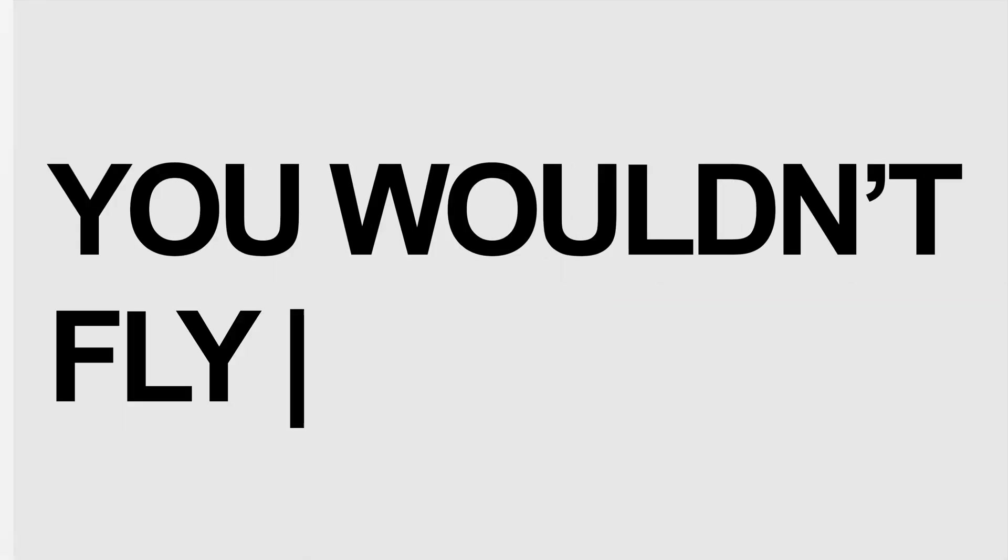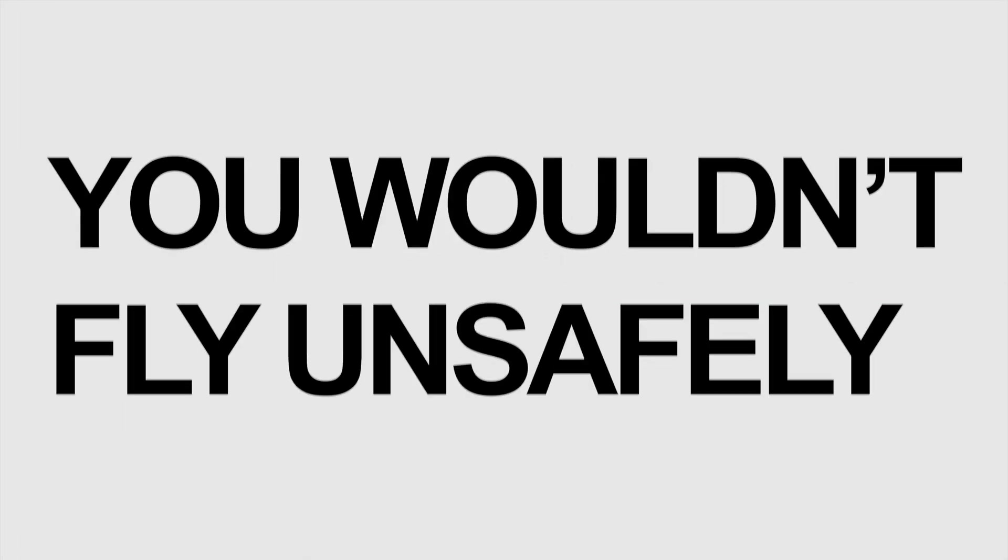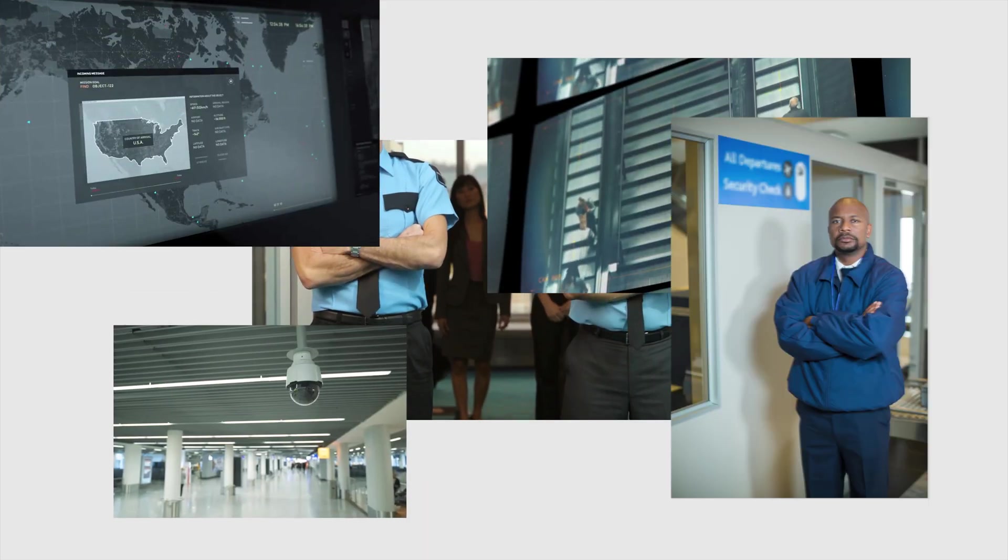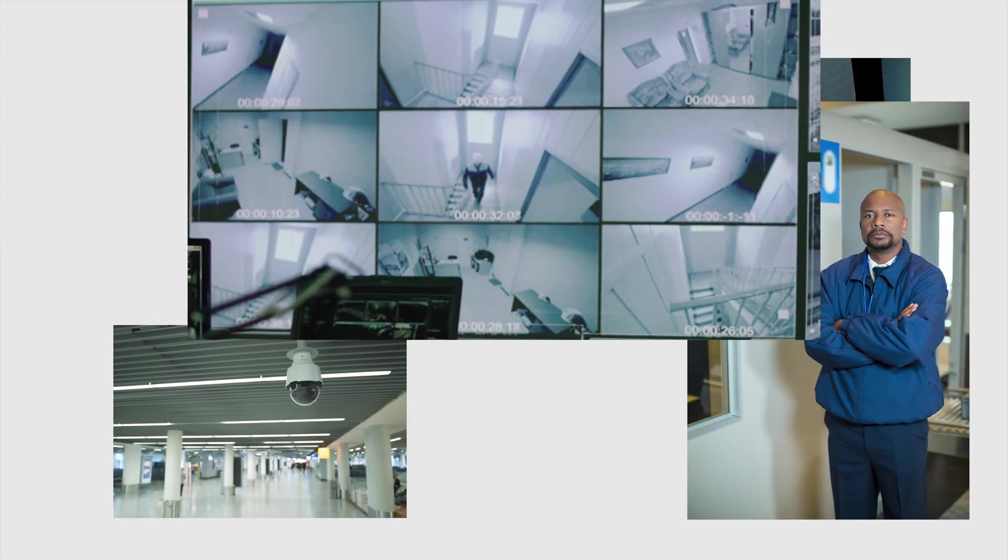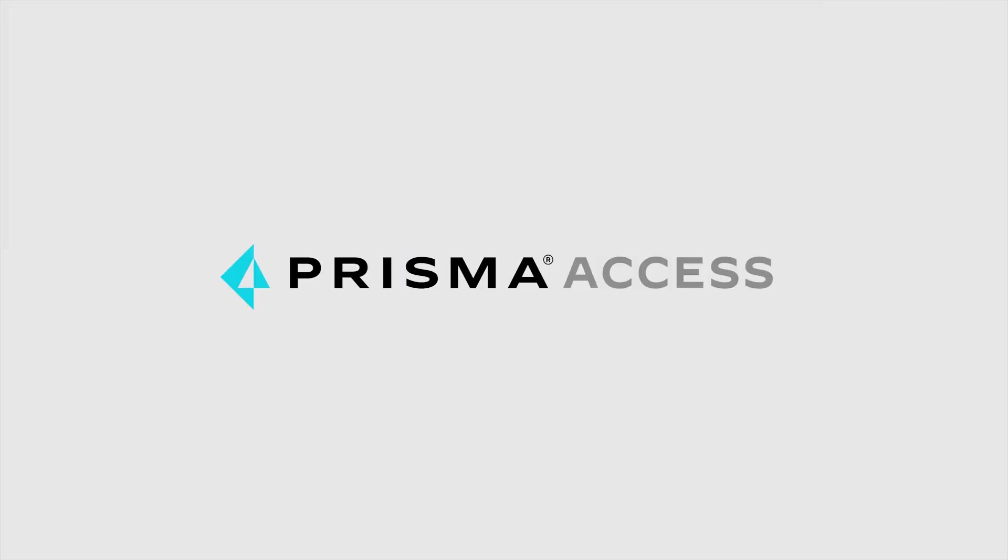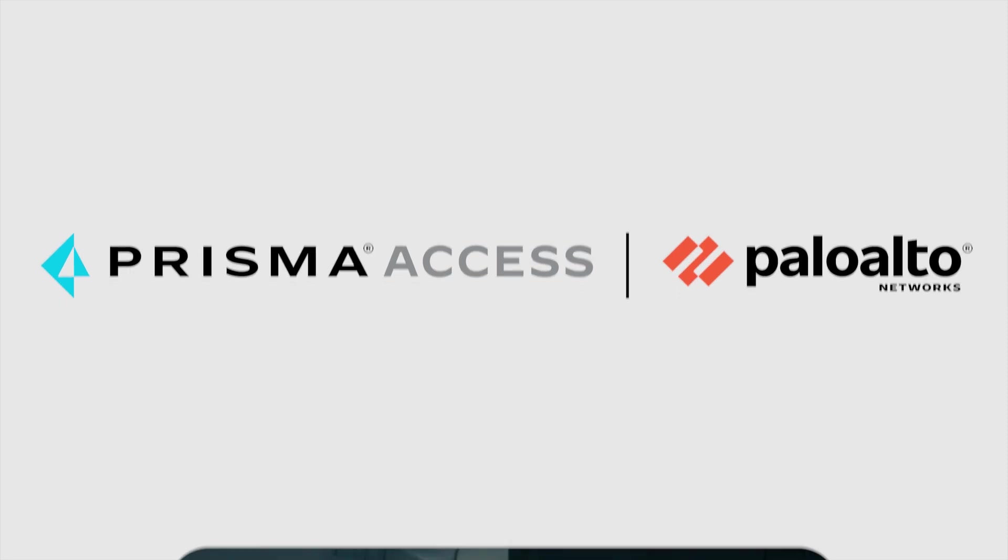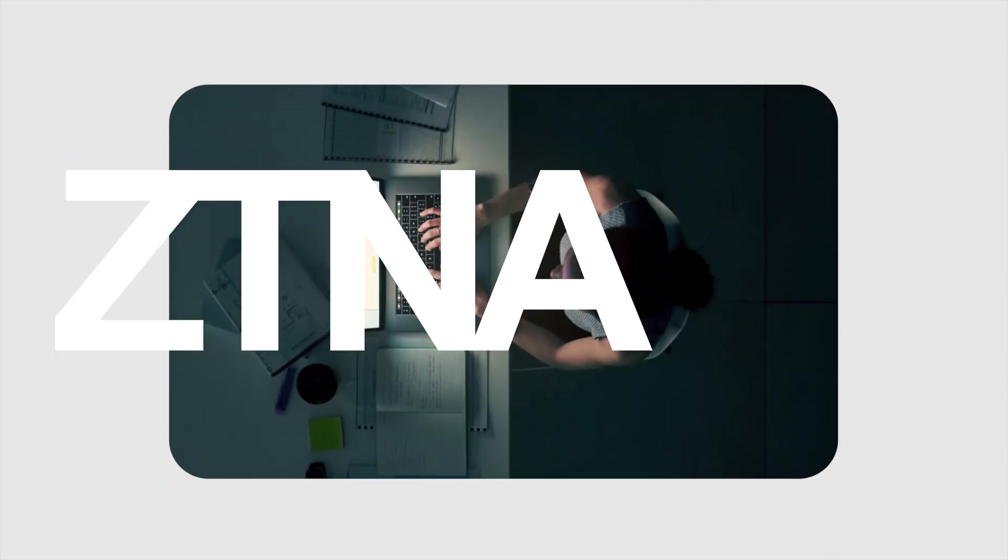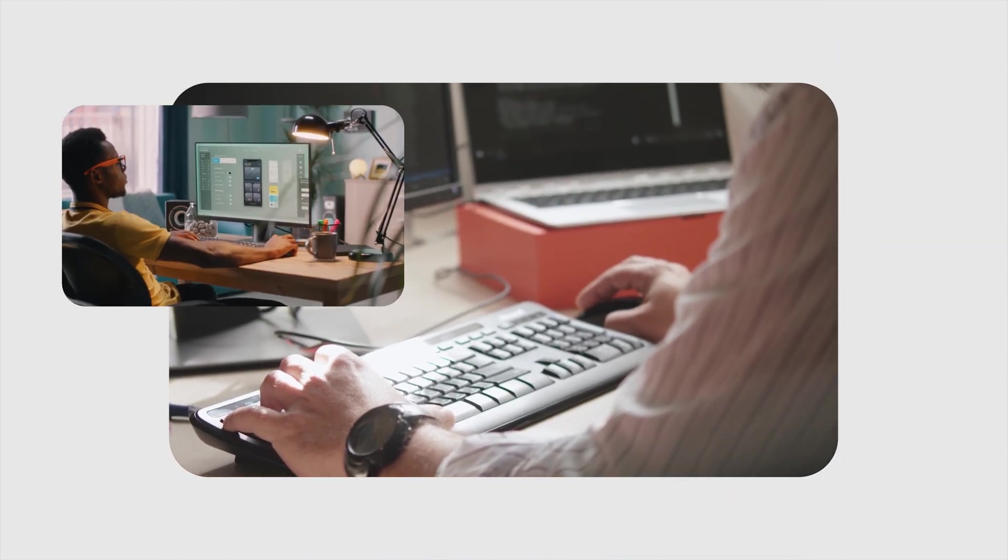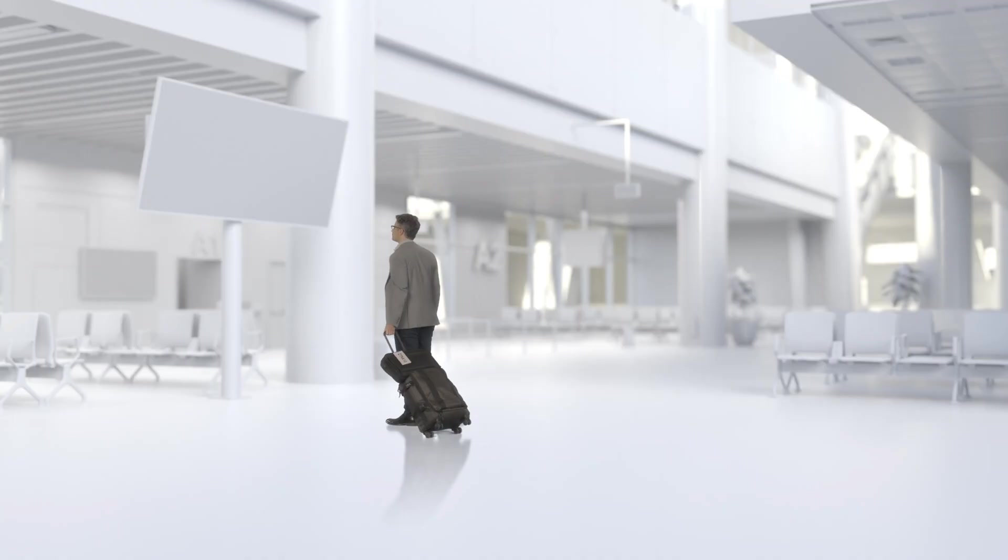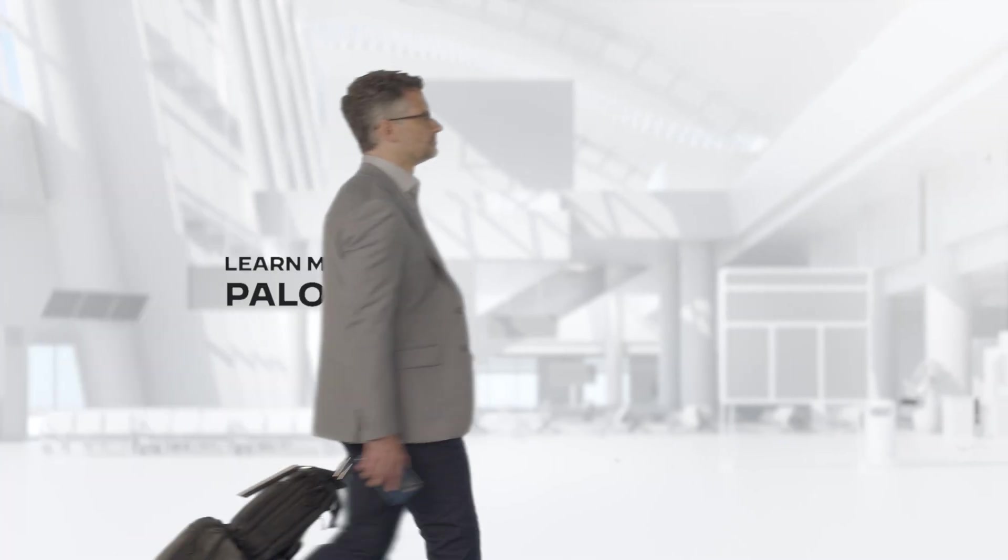You wouldn't fly unsafely or knowingly operate your enterprise unsafely. Prisma Access by Palo Alto Networks is ZTNA 2.0, the only way to truly secure your enterprise in the age of the hybrid workforce. And isn't that a destination you want to go to?